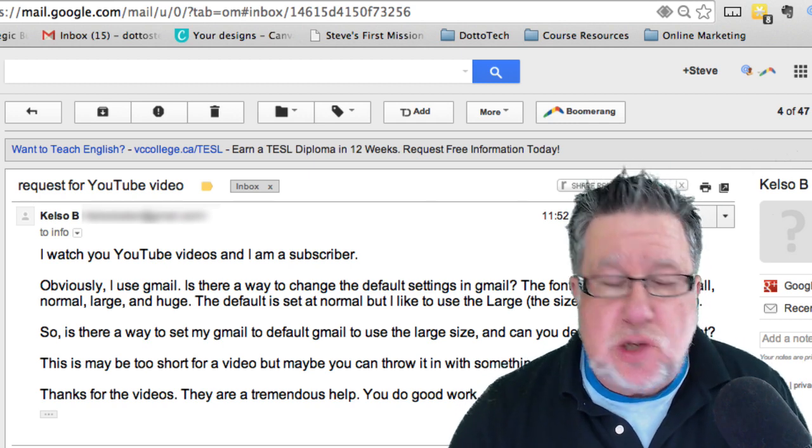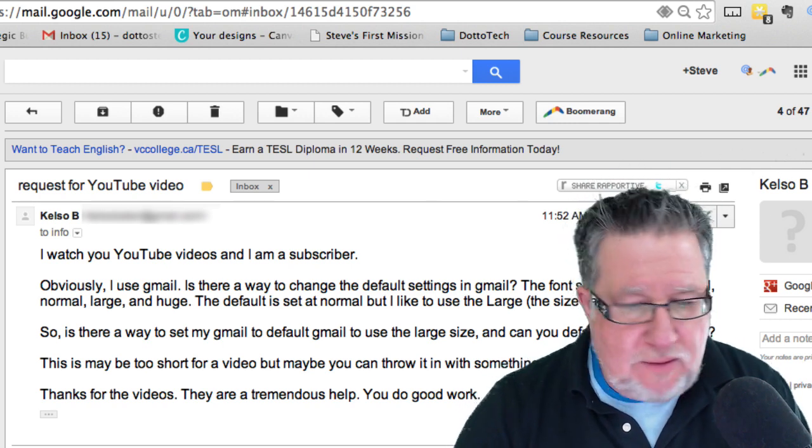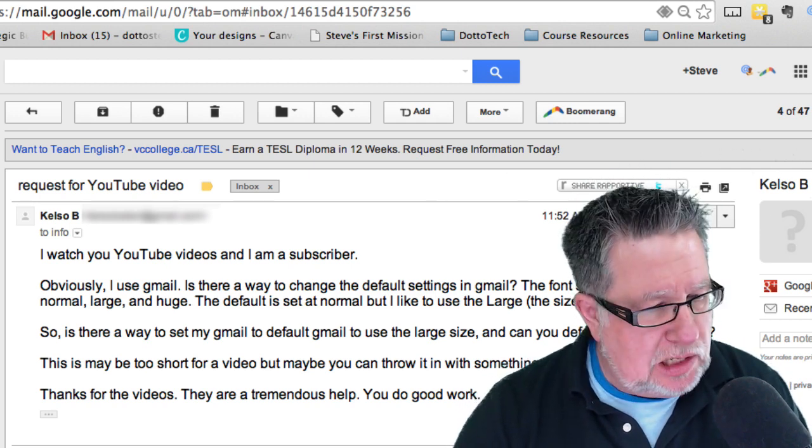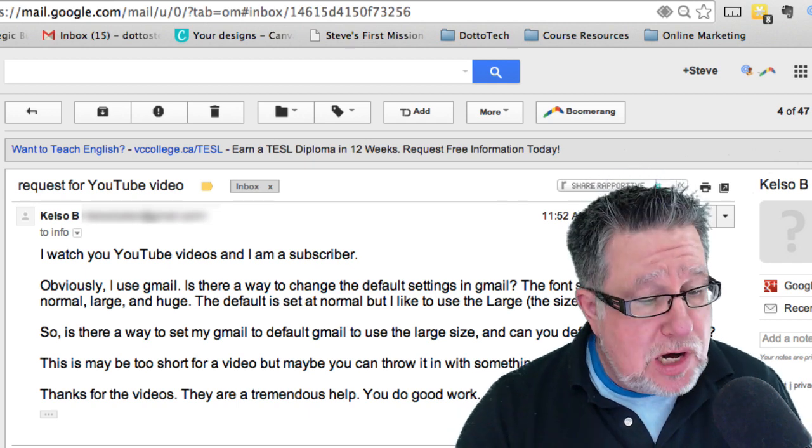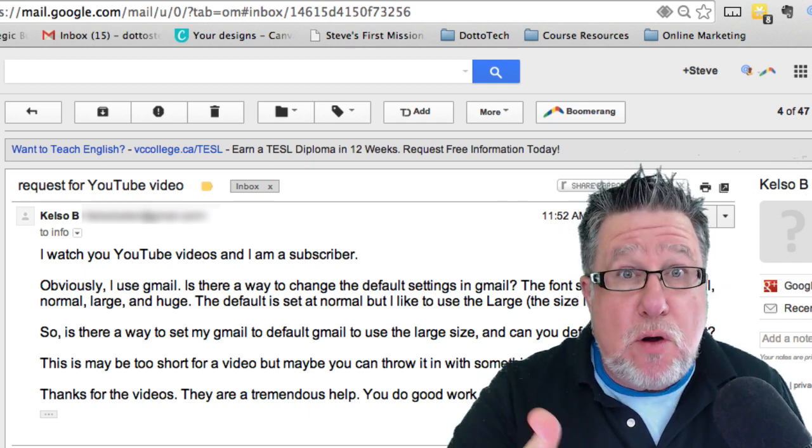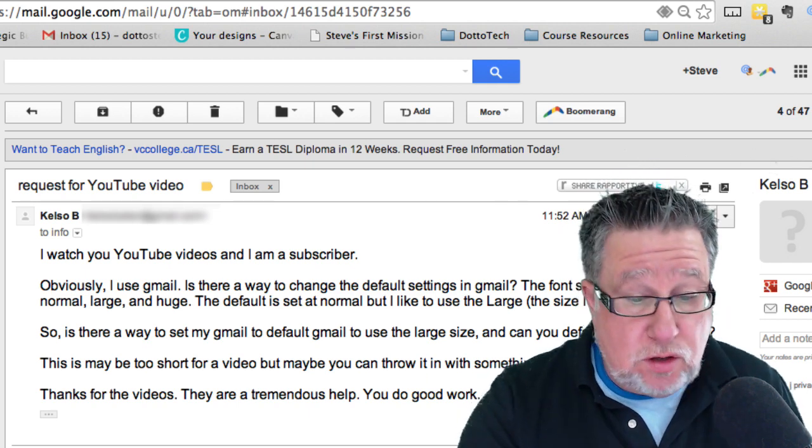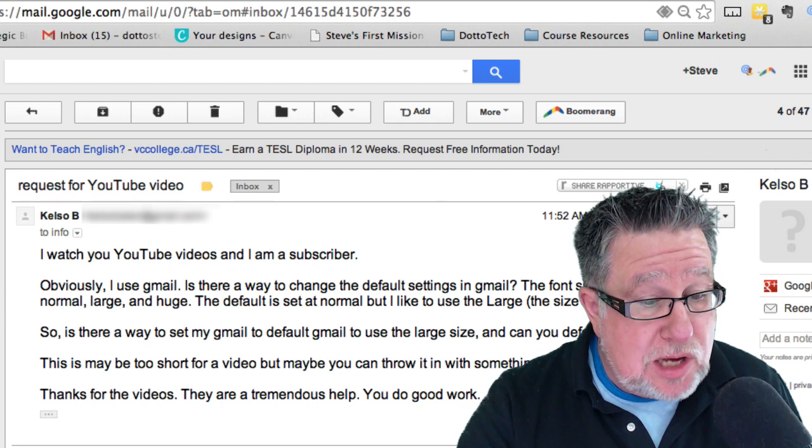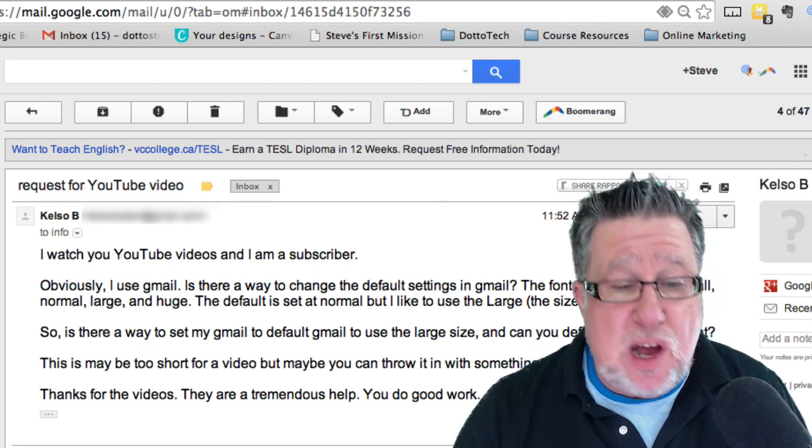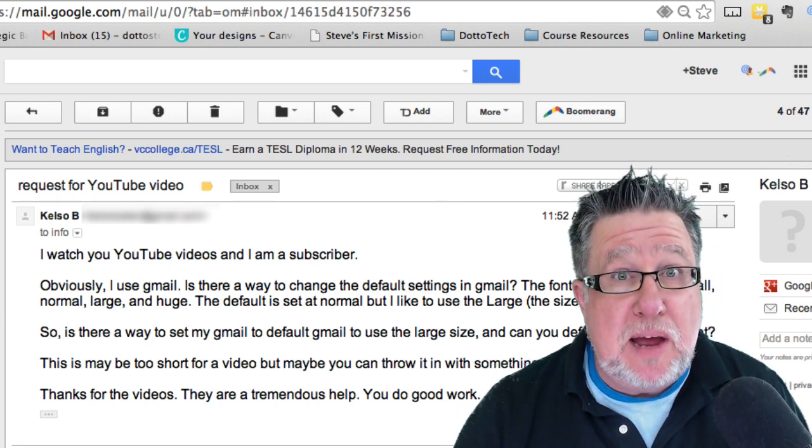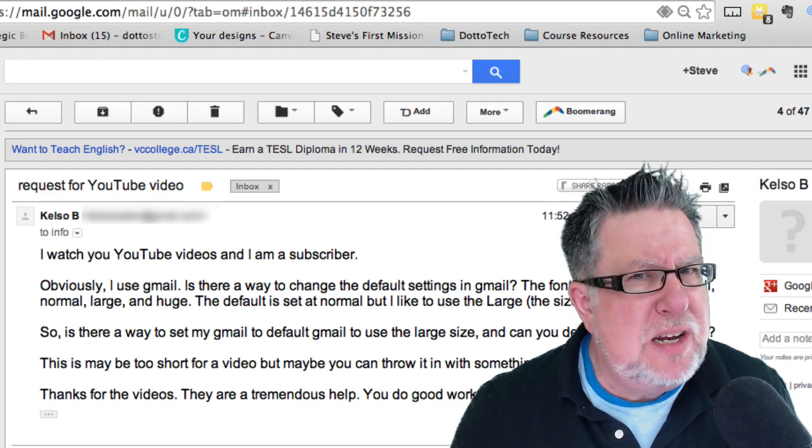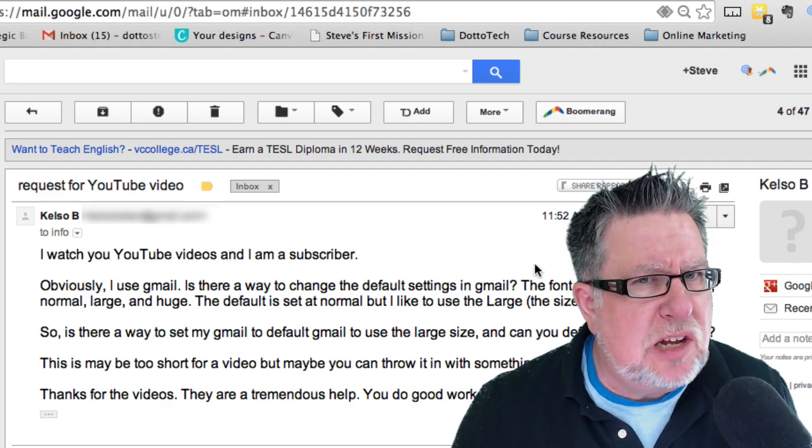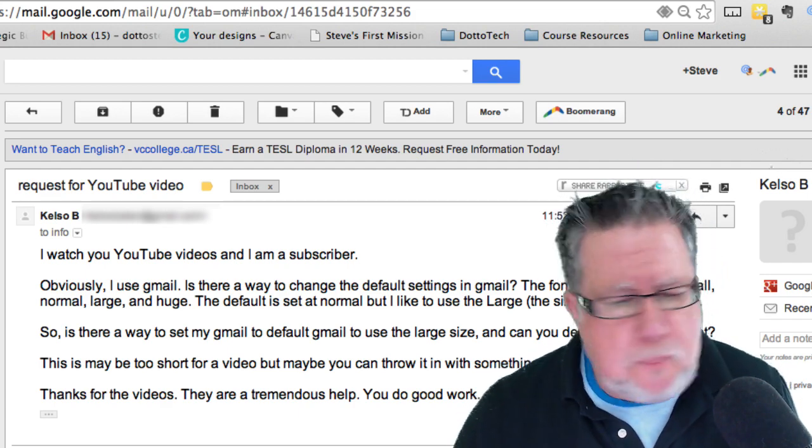He's asking if there's a way to change the default, and indeed there is. Ironically, this used to be something that you had to do in labs, but now they have it built right into Gmail. So I got to thinking, I'm going to do a demo today on how to first of all set your fonts, but also some of the other preset things that you can do to make Gmail work a little bit better for you.